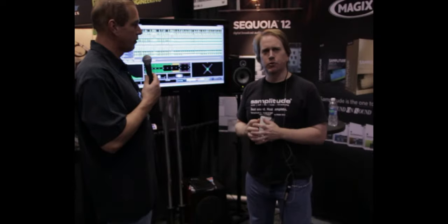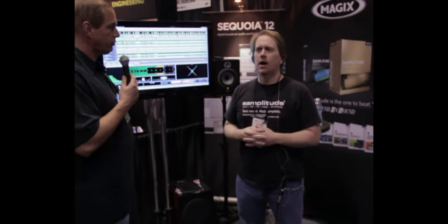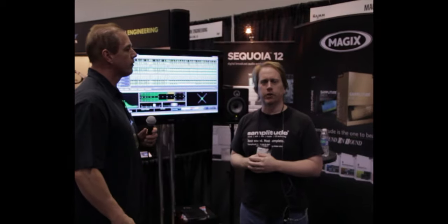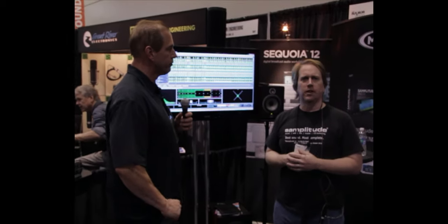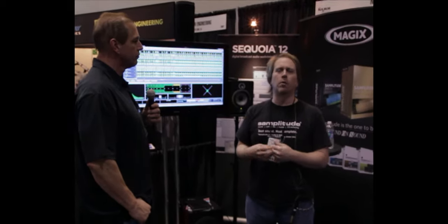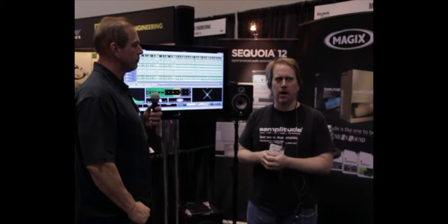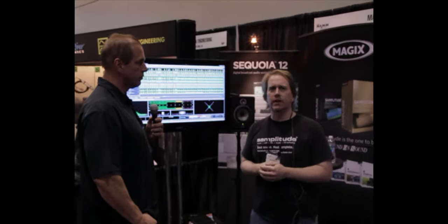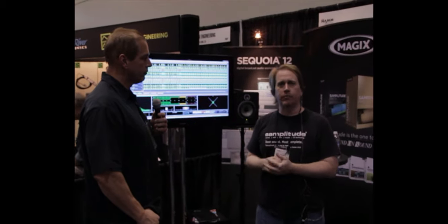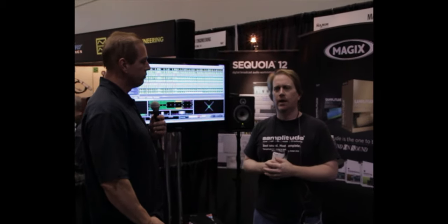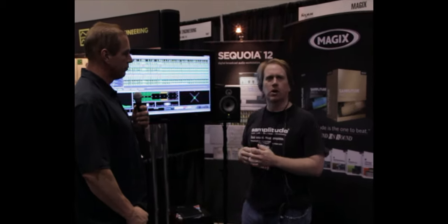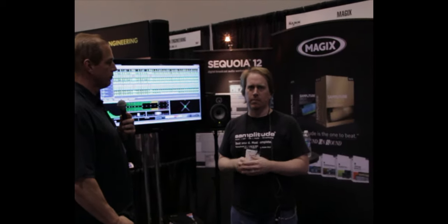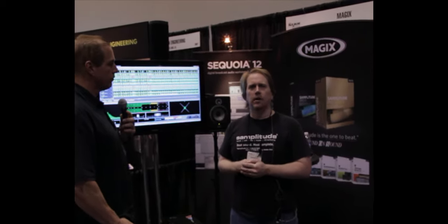We just released Samplitude Pro X back in October. It replaces Samplitude version 12 — we've changed the name to start a new series. Samplitude 11 was a huge success, especially in Europe, and it's growing here too. With Pro X we've really increased the market share. We've gone to 64-bit, which is also going to happen in Sequoia. Many new enhancements have come, but the main thing has been 64-bit going into Pro X.